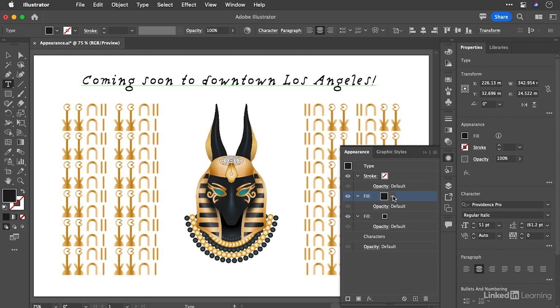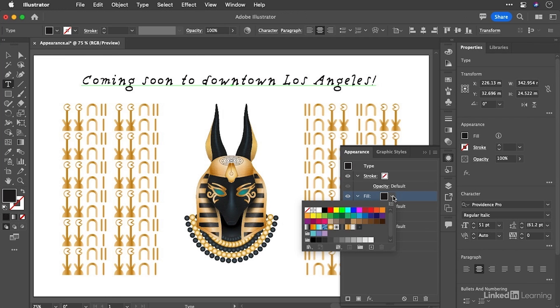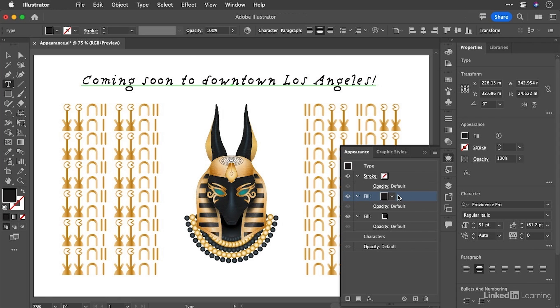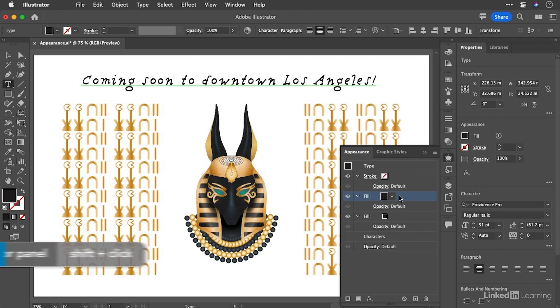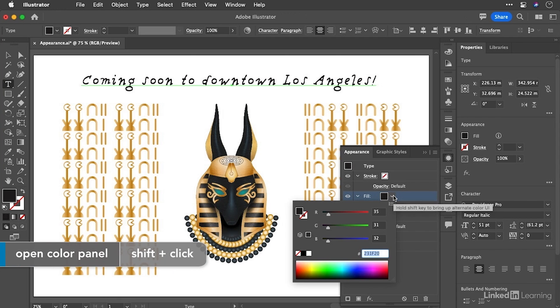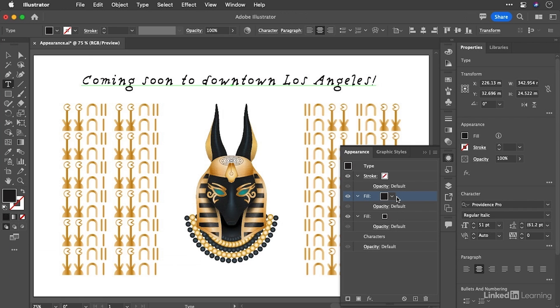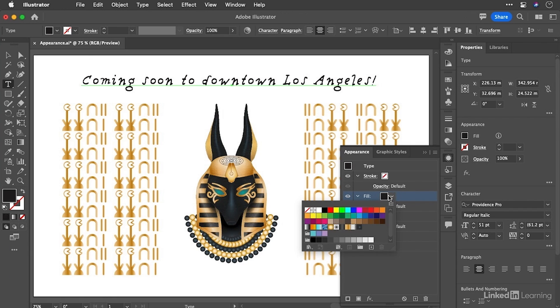So let's go ahead and change the topmost fill. You'll notice here we have access to the swatches panel and newsflash, if you hold down the shift key when you do that, you get access to the color panel. It really is the one stop shop for appearances.